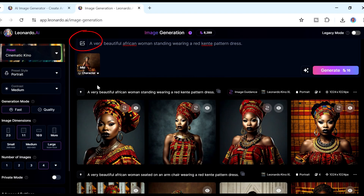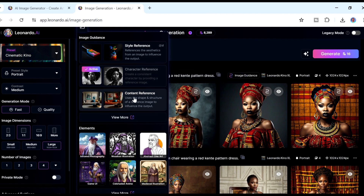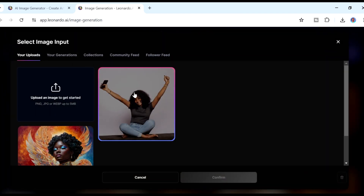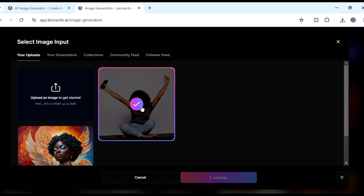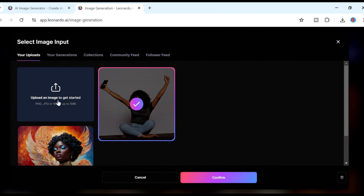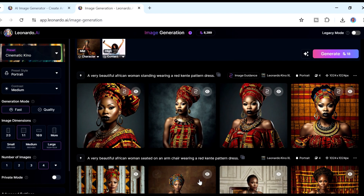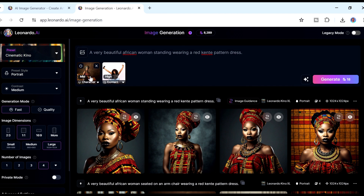Going back, there is another option called 'Content Reference.' Content Reference means you can give the AI a particular context in which to create the image. For example, you can upload an image of somebody doing something and ask the AI to create a consistent character doing that same thing. I'll select a content reference image from my uploads and click Confirm. Now we have both Character Reference and Content Reference active.